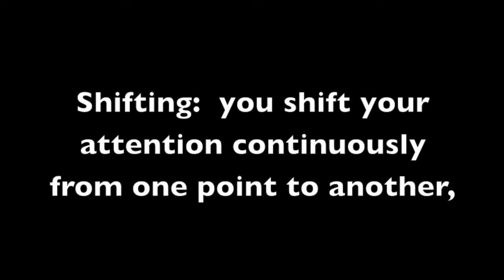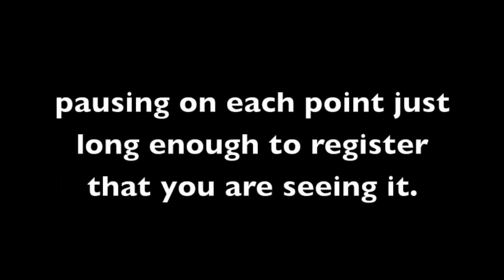With shifting, you shift your attention continuously from one point to another, pausing on each point just long enough to register that you are seeing it.